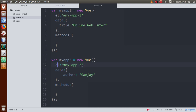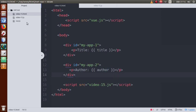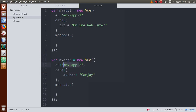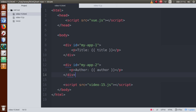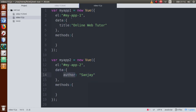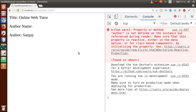If we want to print the author, we need to give access to the div with ID my-app-2, because this instance is related to that div ID. Go inside that div and within a paragraph tag, use the key value called author in double curly braces. Save this file, go to the browser, refresh the page — title shows 'Online Web Tutor' and author shows 'Sanjay'.